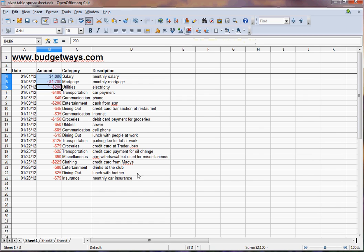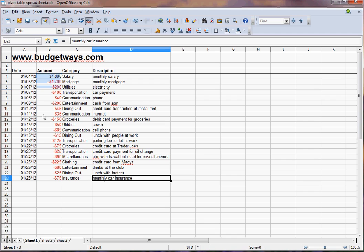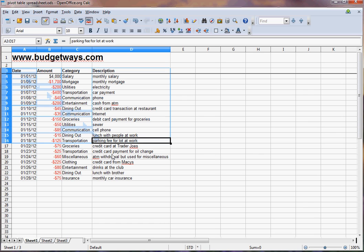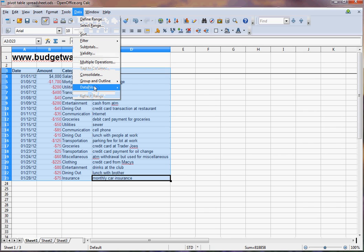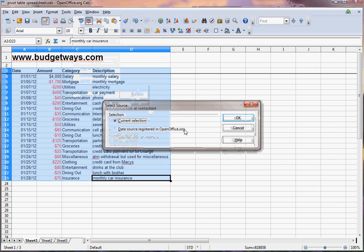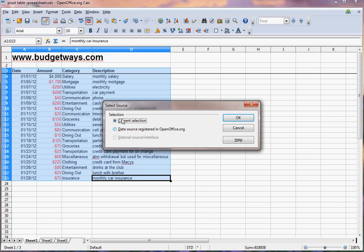So by using a pivot table, you can turn all of this information into an easy little budget very quickly. So to do that, you highlight the area with the data in it. And if you're using Excel, you would go to data pivot table, I believe, and this is OpenOffice. So I go to data, and I hit data pilot, start, and current selection.